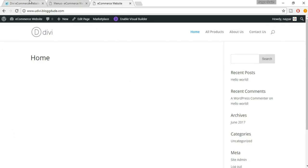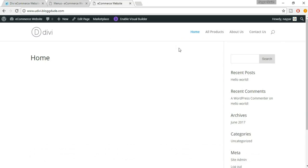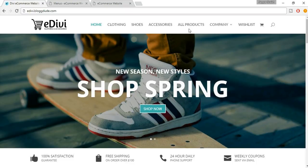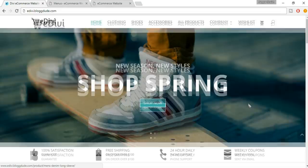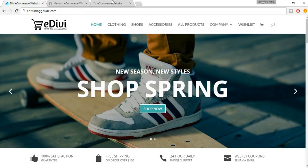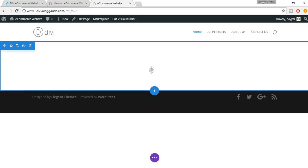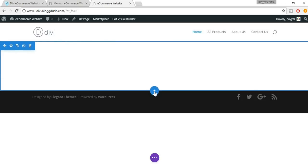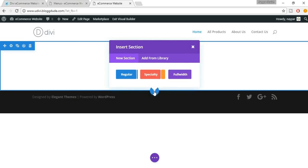Now we need to set the Home page as the official homepage. Hover and click on 'Theme Customizer'. Select 'Static Front Page', then instead of 'Latest Posts' select 'A Static Page', and from the Front Page dropdown select the 'Home' page we just created. Click 'Save and Publish'. This page is now officially our homepage.